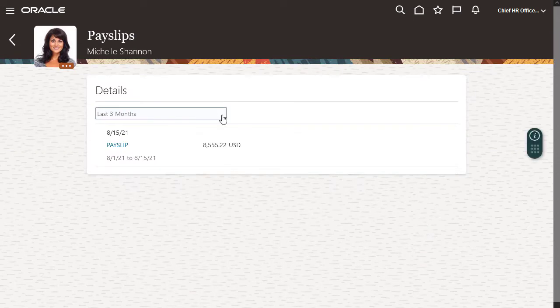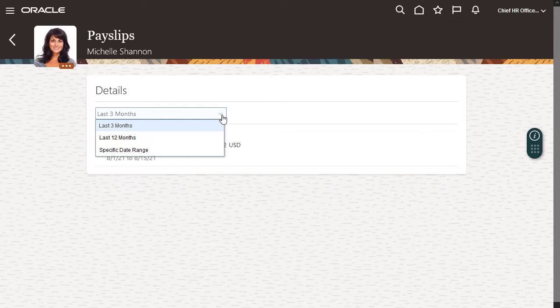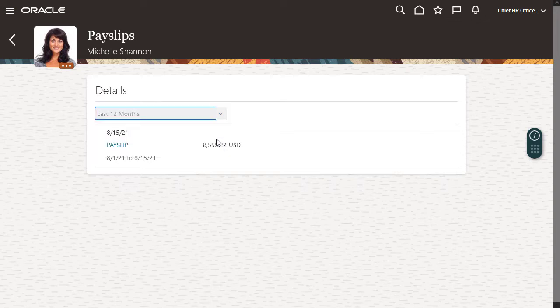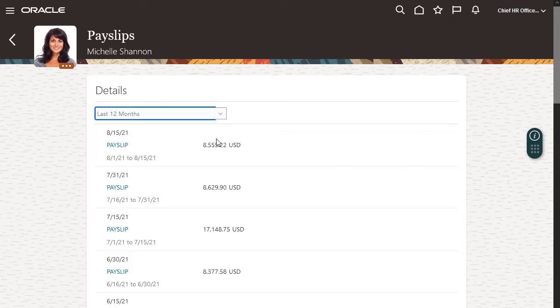Here are my recent payslips. I can easily display older payslips by selecting last 12 months or enter a specific date range. These are my payslips for the last 12 months.